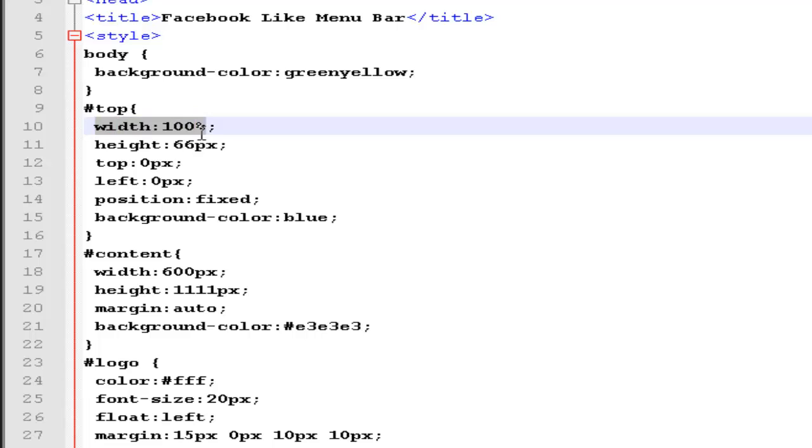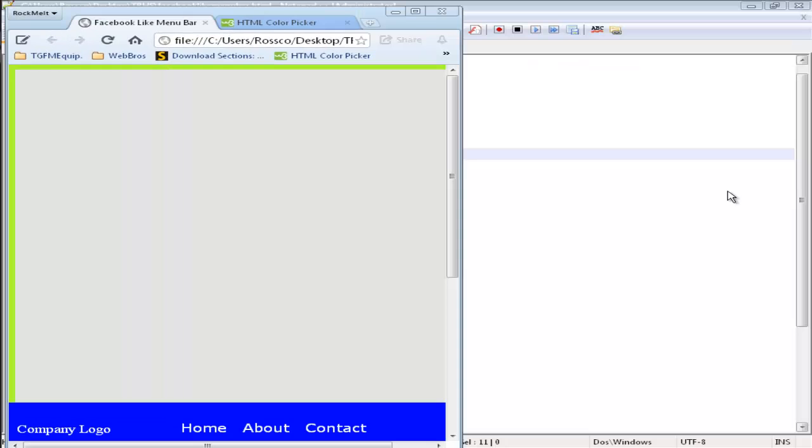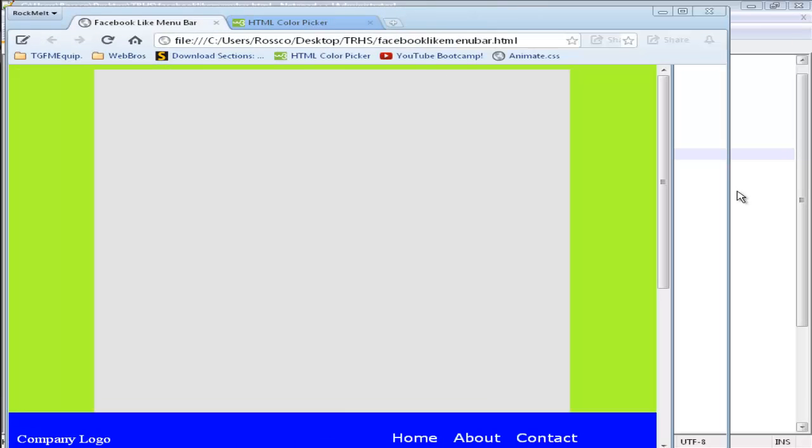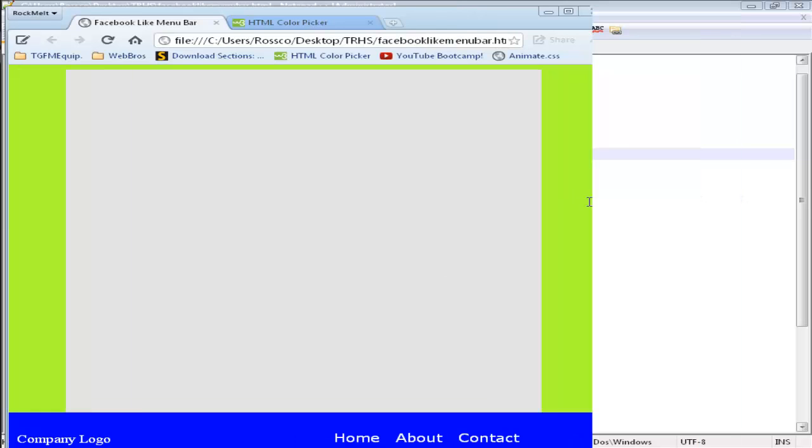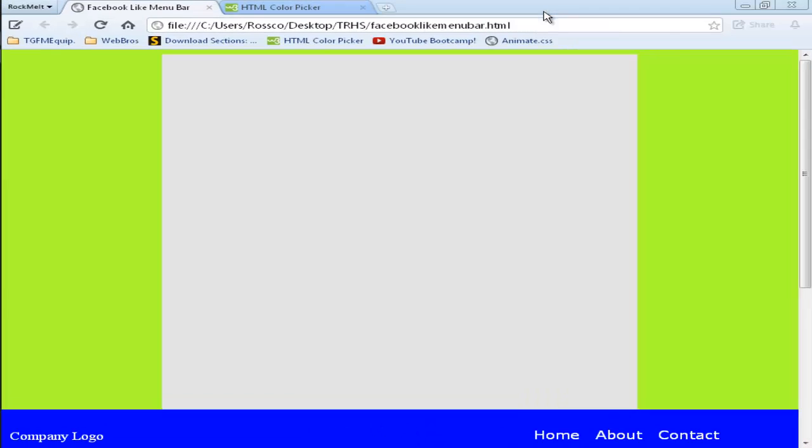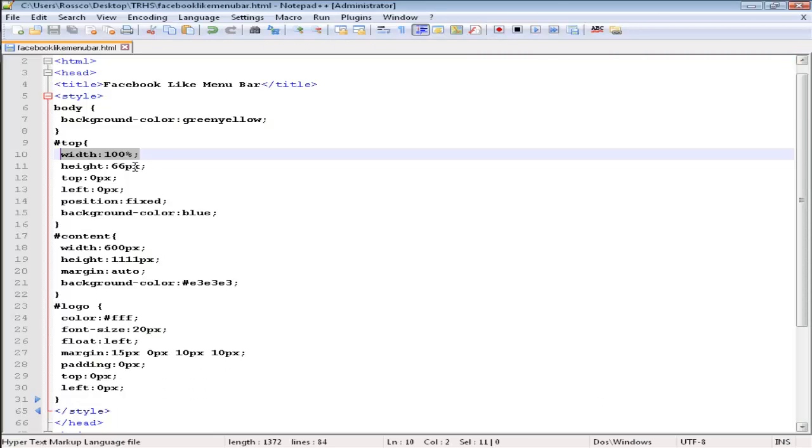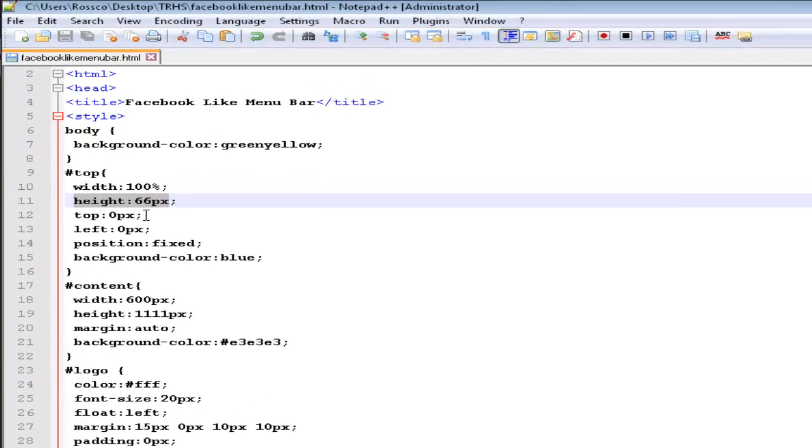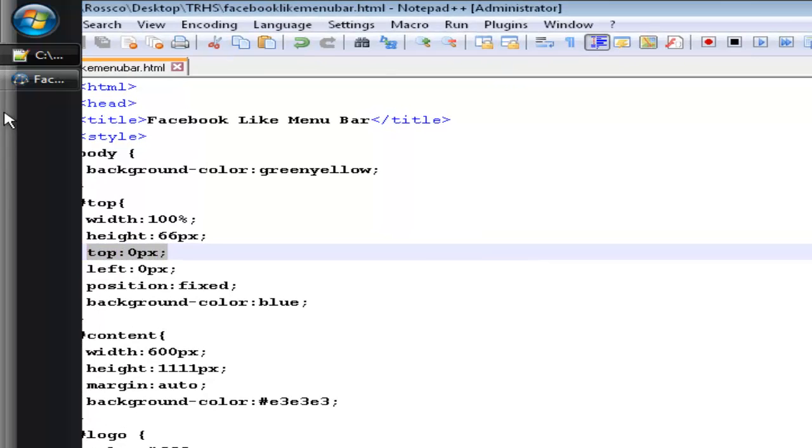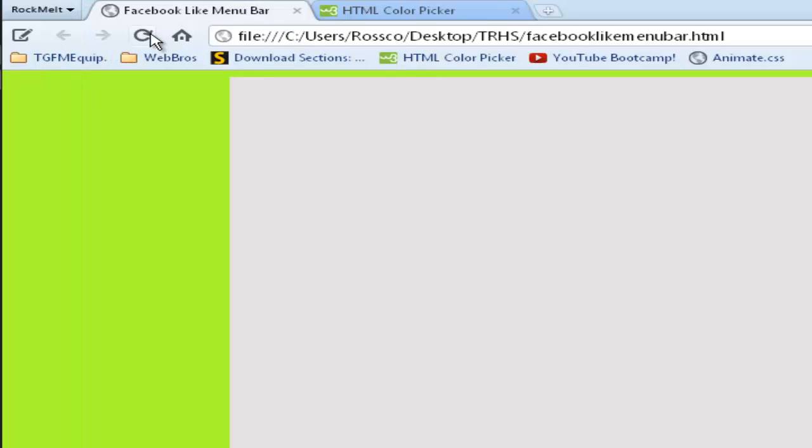The width is 100%. This part, this one here, is really important, because when you click on here and you want to resize it, it will automatically resize with your browser. Let me put it back up here. The height is 66 pixels. Top, which is set to 0 pixels, which makes it go up the top.